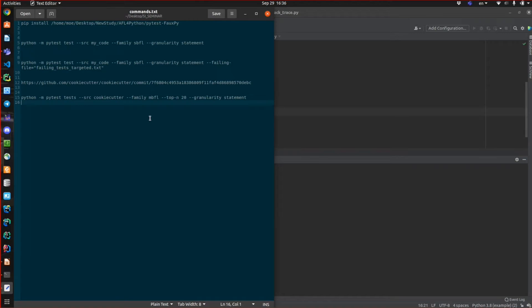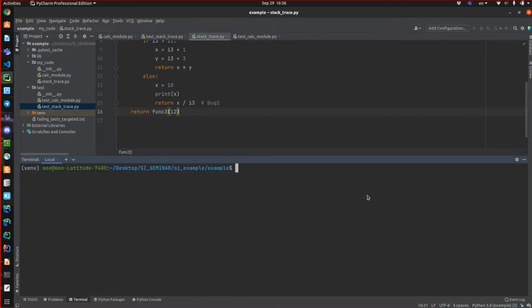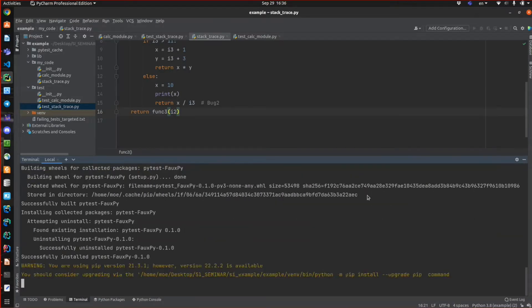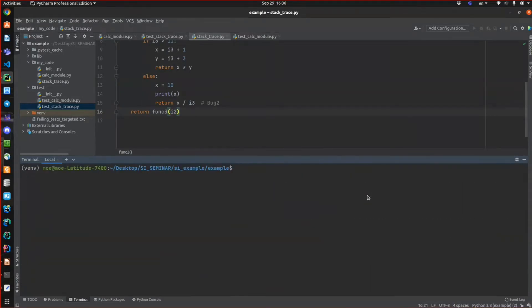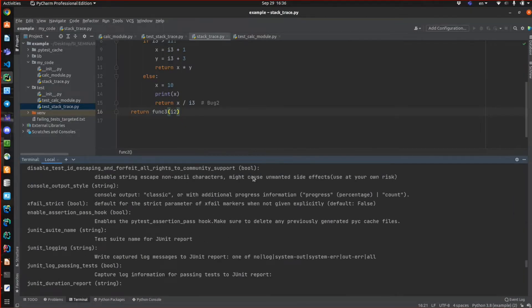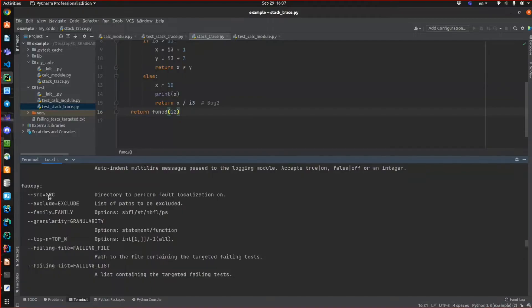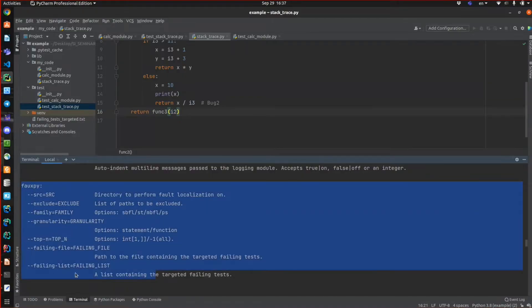If you want to use 4Py, first you need to install it. It's very easy — it's a pip package, so you can say 'pip install fourpy' and you're done. You can find it inside your PyFest program by running 'python -m pytest -h' to see the help menu. You'll see that 4Py has been added to PyFest with its command line arguments that you can use to perform fault localization.